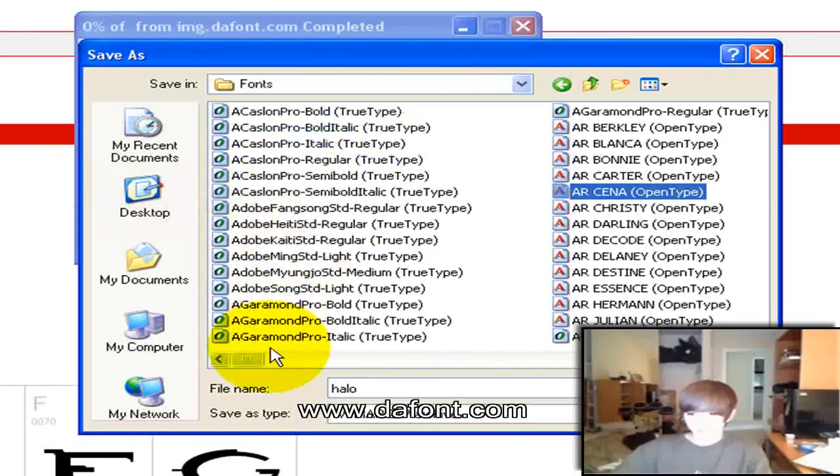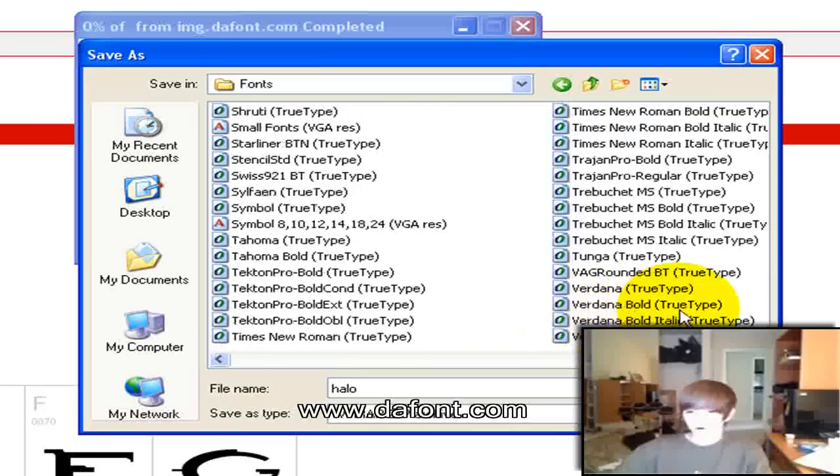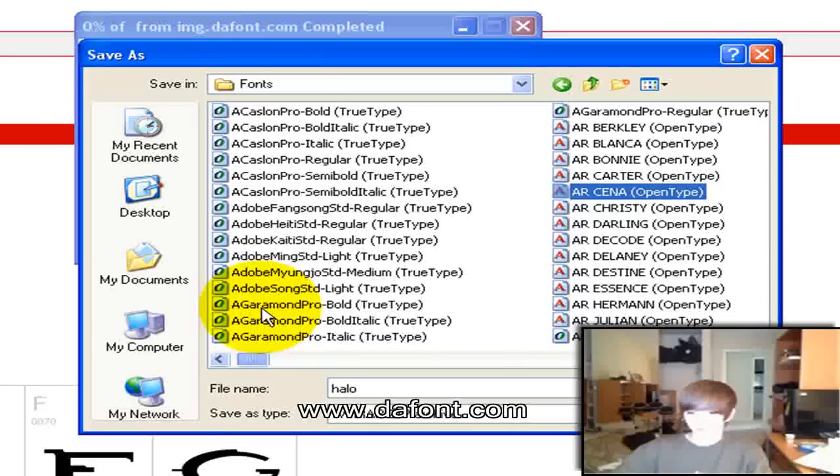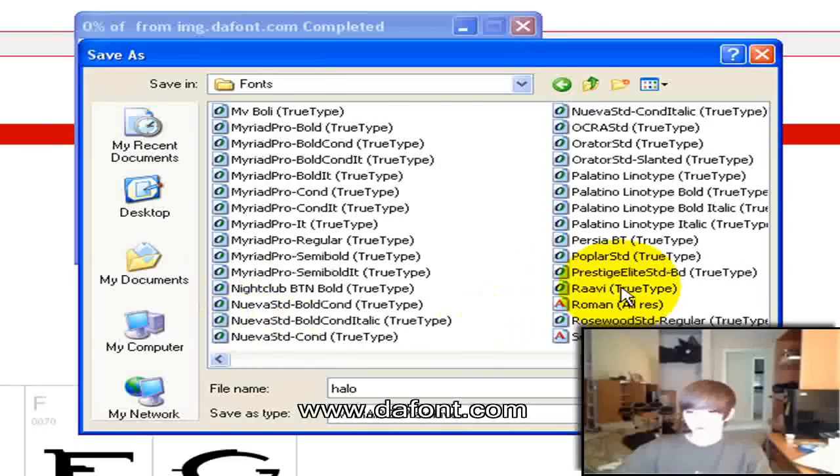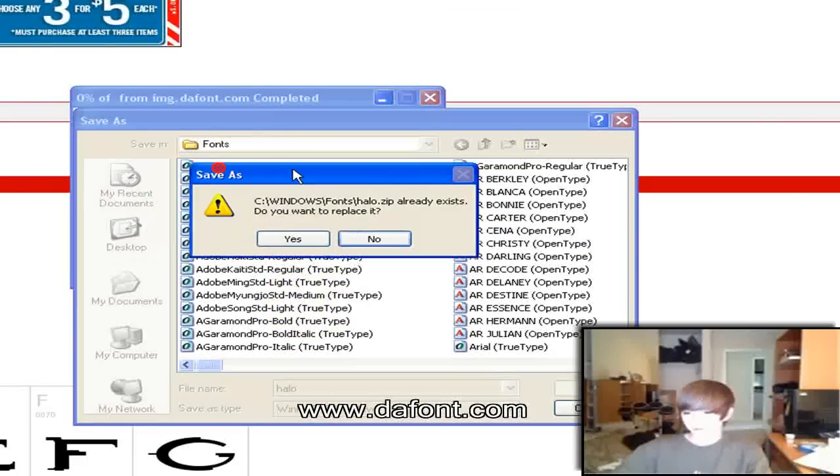It'll show all your fonts that you have on your computer, all these fonts. You just hit save.